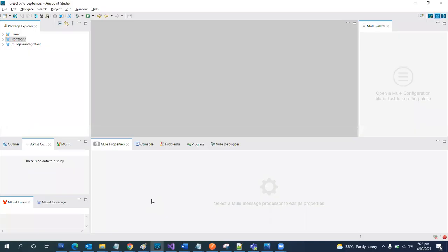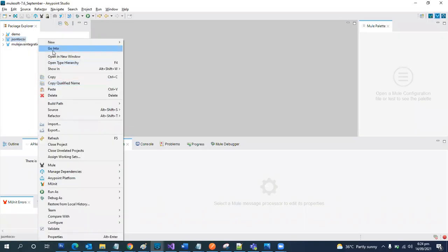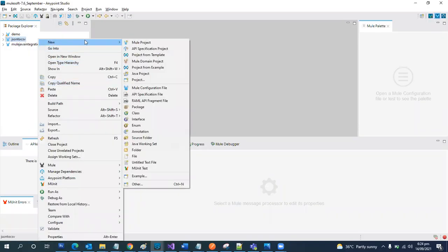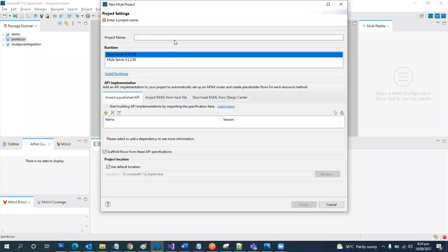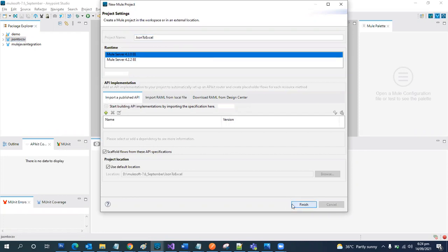First of all, we are going to create a new project. We will name it JSON to Excel. Let's wait for it to be created.